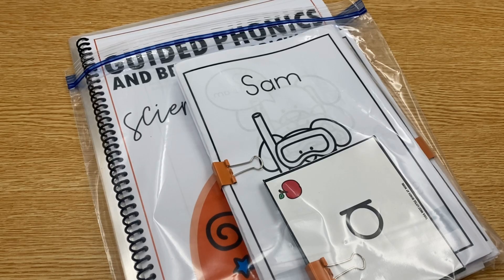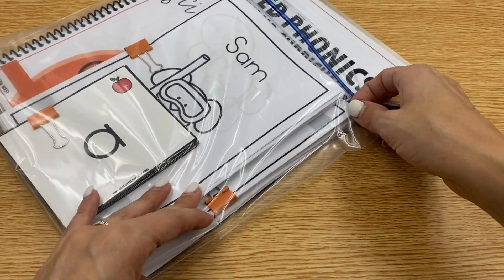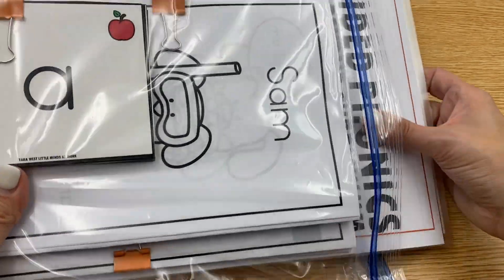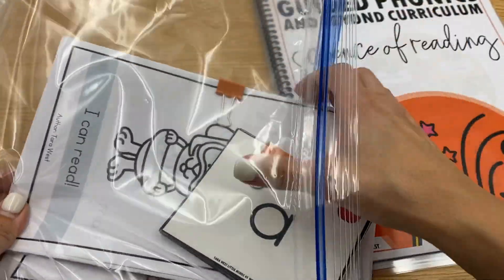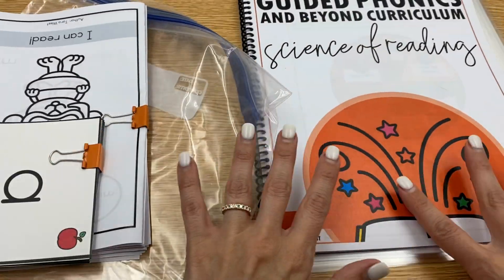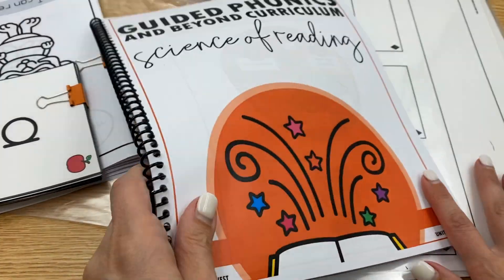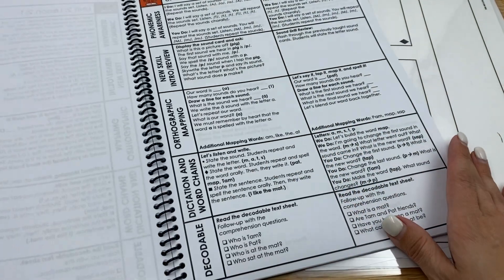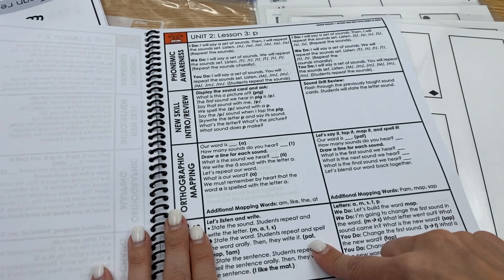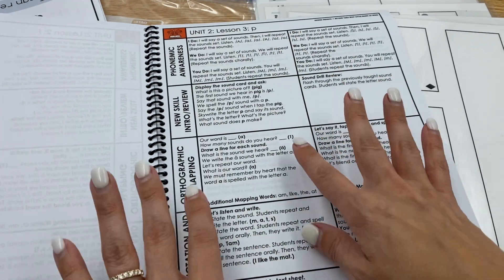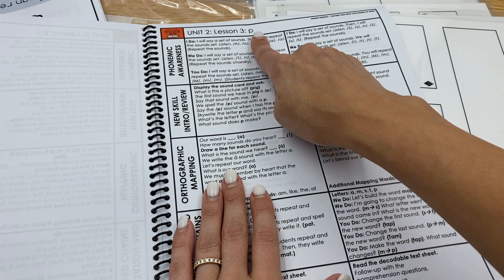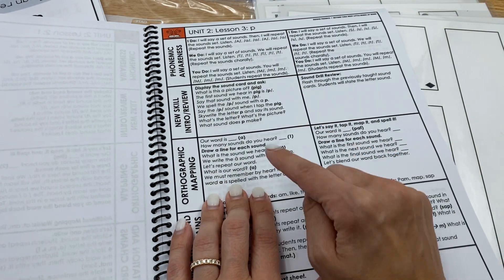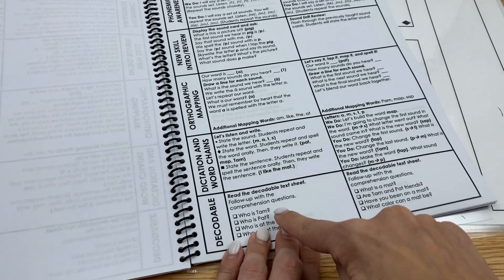Alright, it's time to look at the final product. So I just placed mine in a bag. You could of course put it in a book bin, whatever you choose to do, but just to kind of show you. So let's go back from the very beginning. Again, this is using the quick lesson guides in Guided Phonics and Beyond. These are designed for small group. We printed our single-sided and then each of the lesson plans have the two days. So you have day one, day two. It's all here for you. The quick lesson guides cover your phonemic awareness, your skill introduction, your orthographic mapping, your dictation, and your word chains. And then of course it has the decodable component with the embedded comprehension questions right here for you.